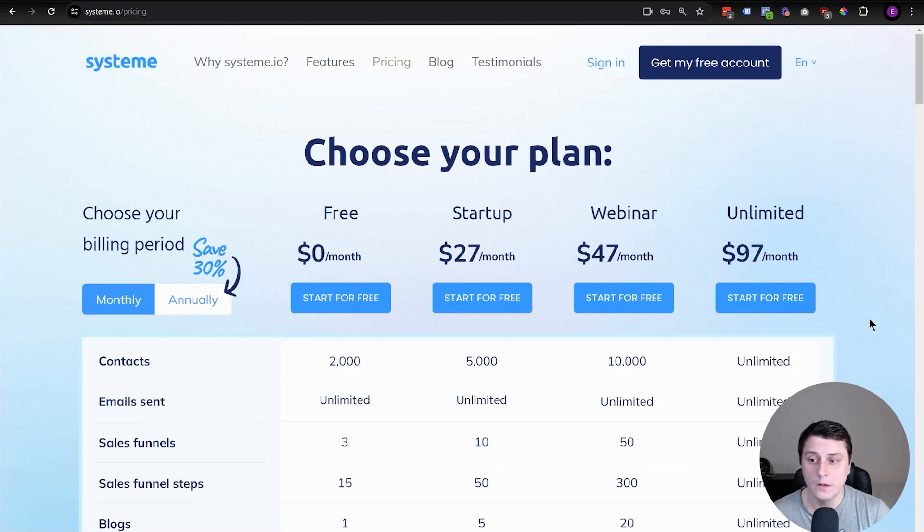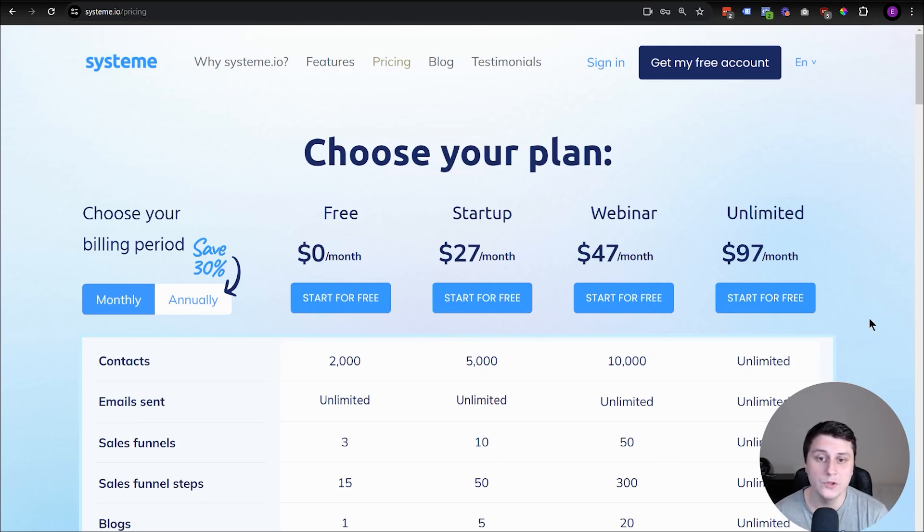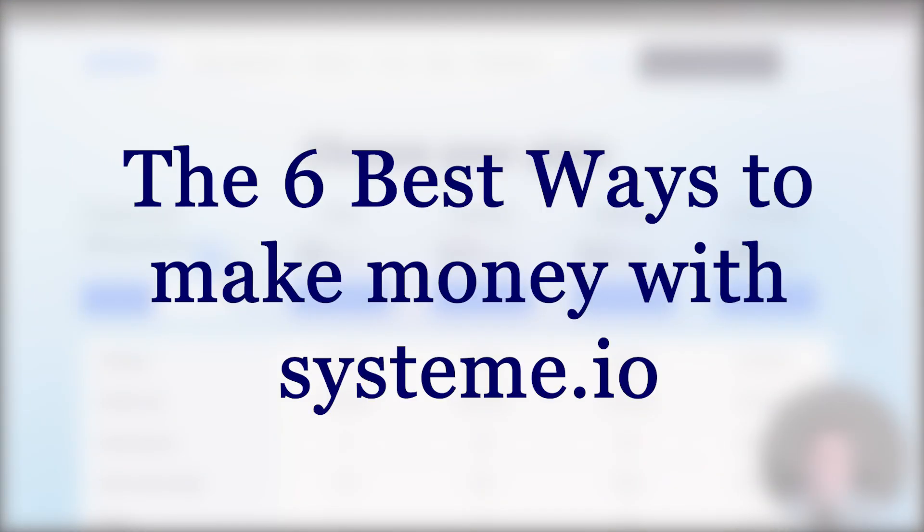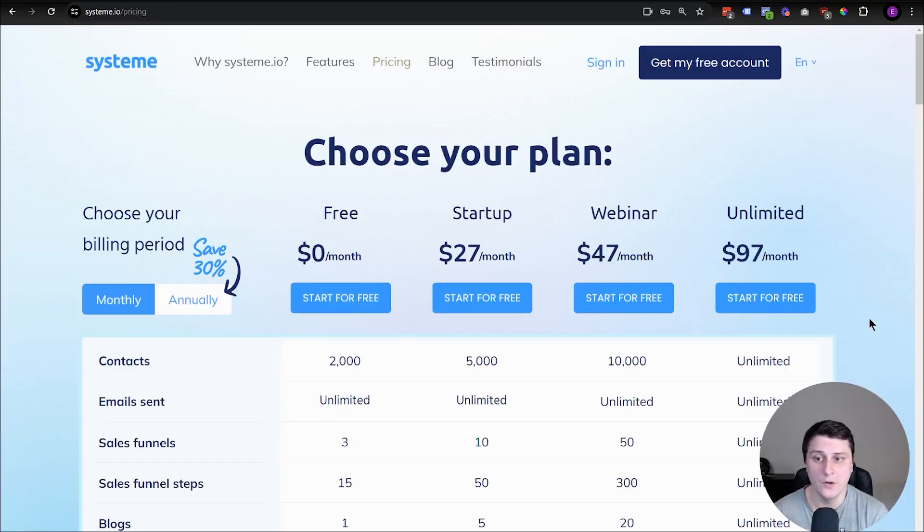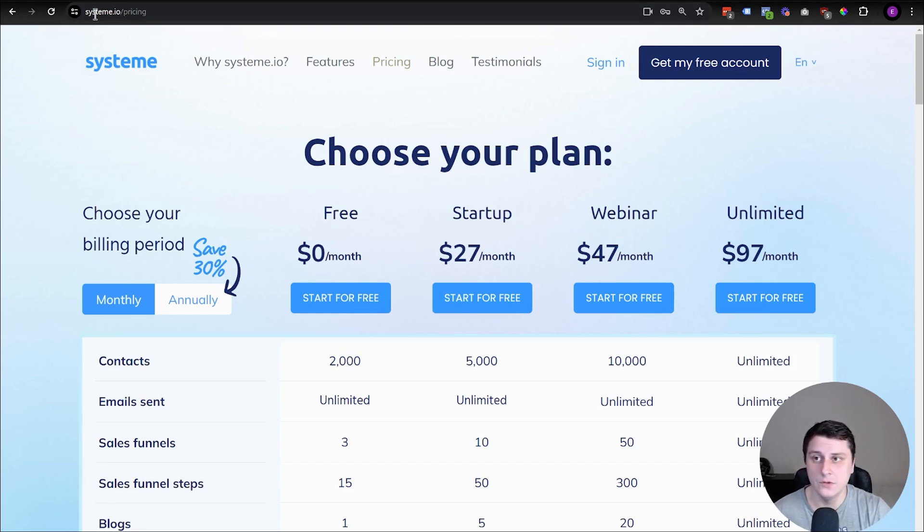Hey, hope you guys are doing well. Edgars from Solo Marketer here, and in this video I want to show you the six best ways to make money with System.io.